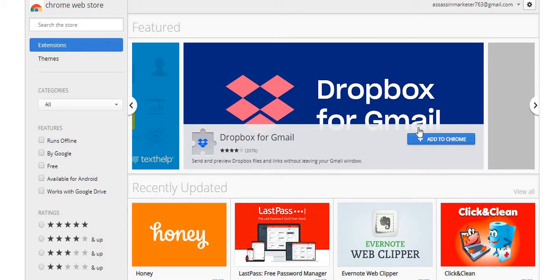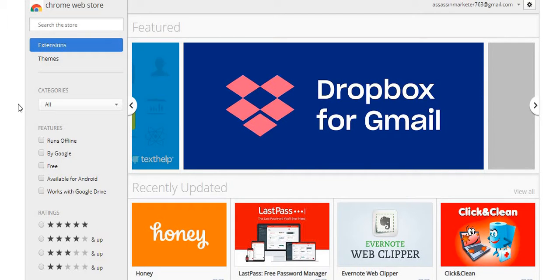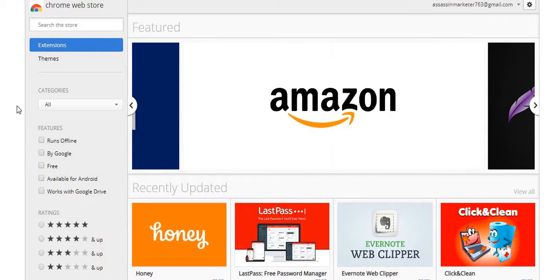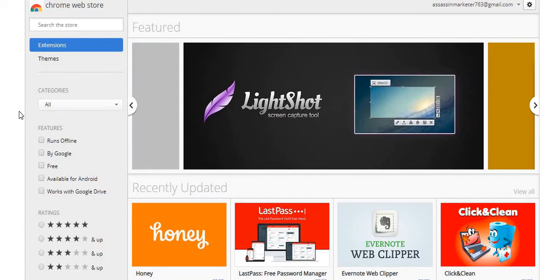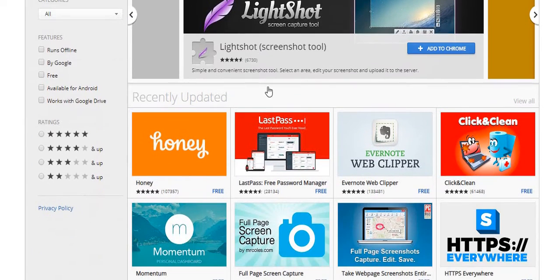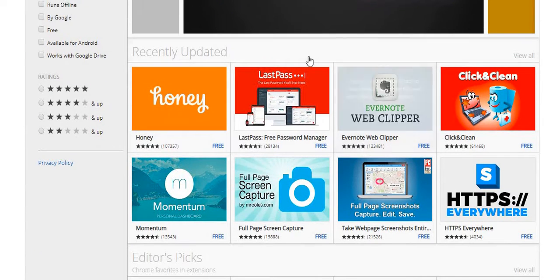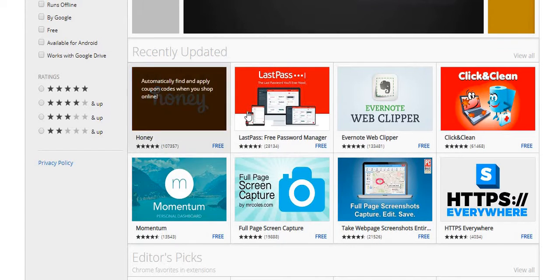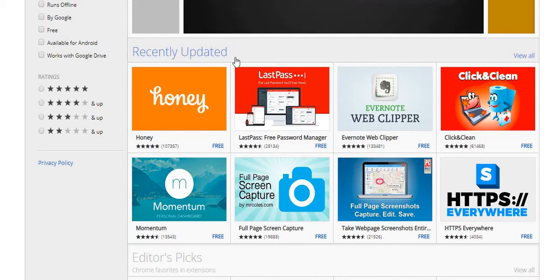Hello, YouTuber Marketer Assassin here. If you haven't subscribed already, please do so down below and hit that bell button. Today we're going to be talking about Google extensions and how they can help you with editing — whether you're a YouTuber, blogger, website maker, writer, book writer, video editor, or web developer. I just want to go through a list of some of these extensions.